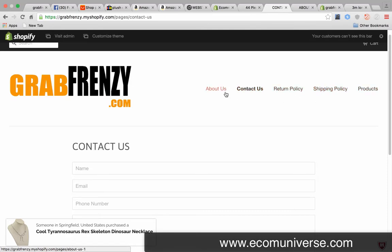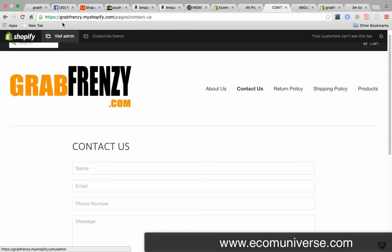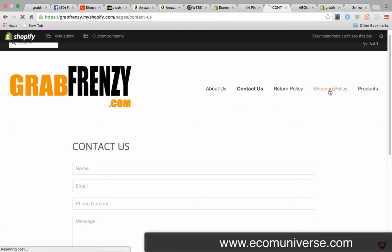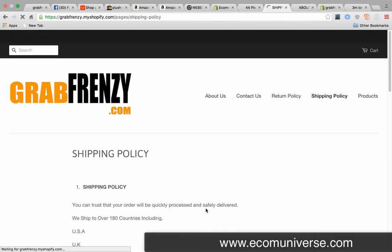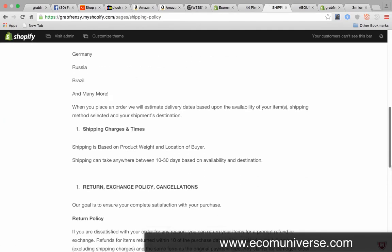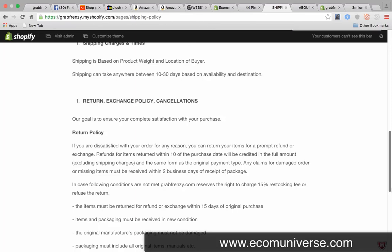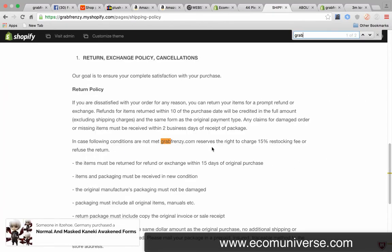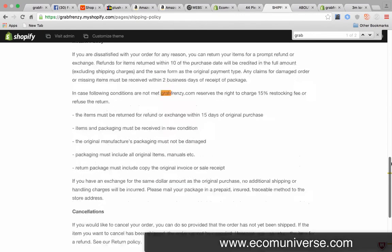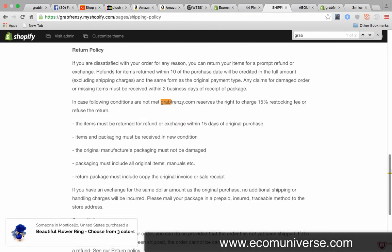If you guys want, you can just copy the same as this - go to grabfrenzy.com, click on the page and just copy and paste that straight into your store. Make sure you change simple things like the name of the store. Somewhere in here I've got grabfrenzy.com, so make sure you change that to your website store because the last thing you want is people to read this and be like, oh what's this guy talking about, that's not even the store.